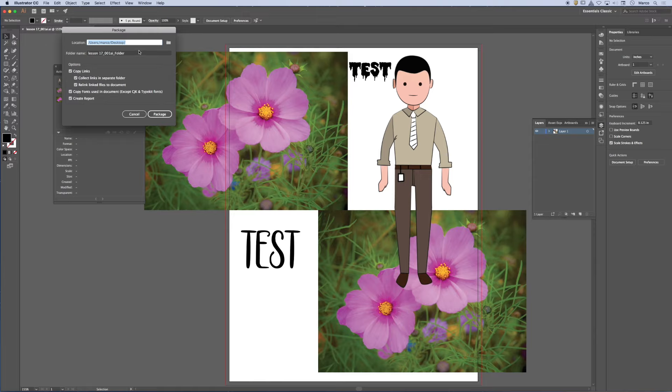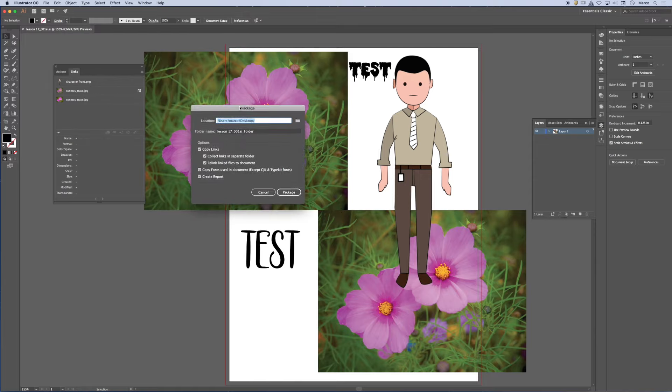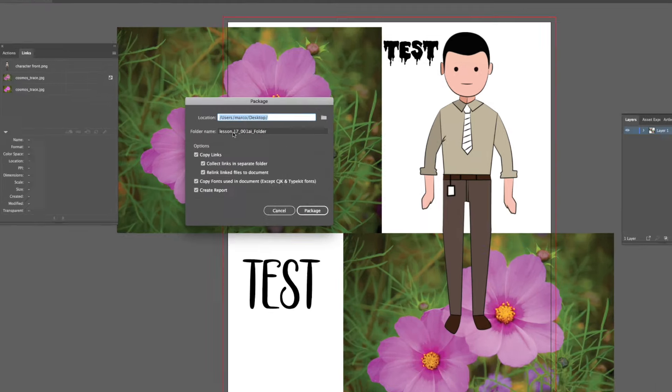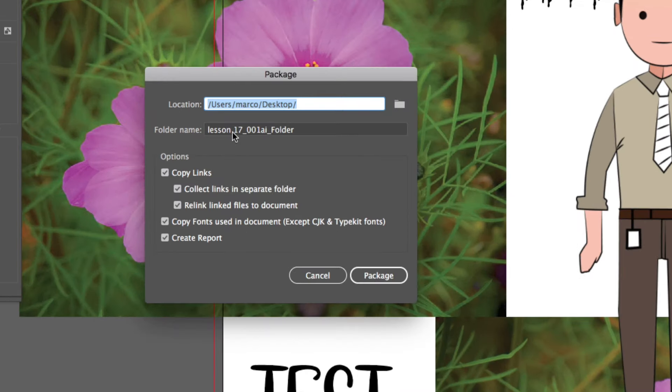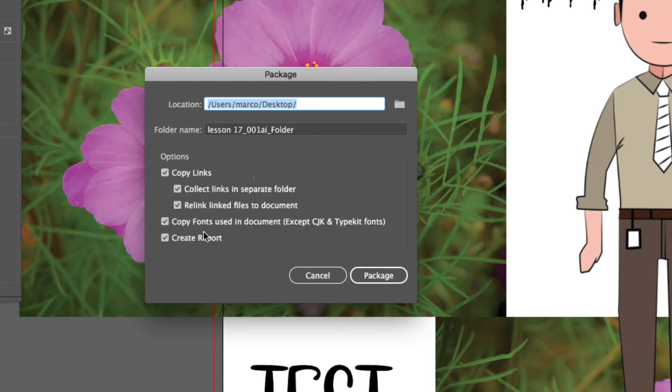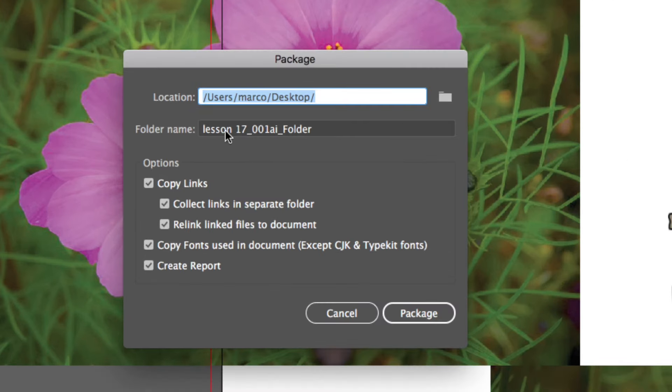Save, save, save. All right, so now it takes me to the package feature. And you'll notice that in this window, the software is saying that it's going to copy the links in a separate folder and it's going to copy any fonts that are in the file.